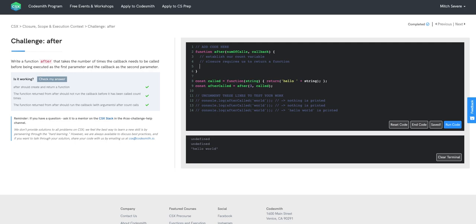With closures, we have access to what we call the backpack — or more technically speaking, the previous enclosed scope. So we have access to that variable count and can increment it by one every time. Each time our returned function is called, we increment our count. But we still need to figure out the logic of how we know after a number of calls to return the proper value.